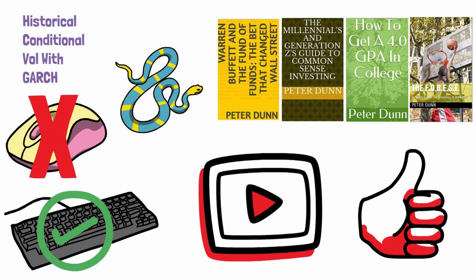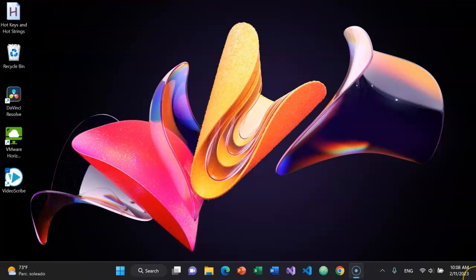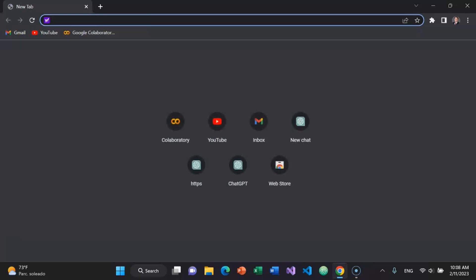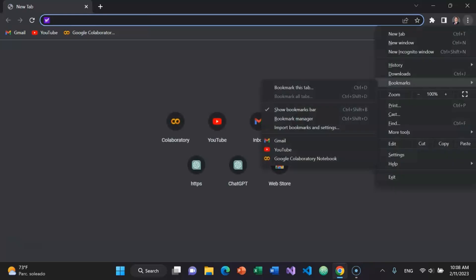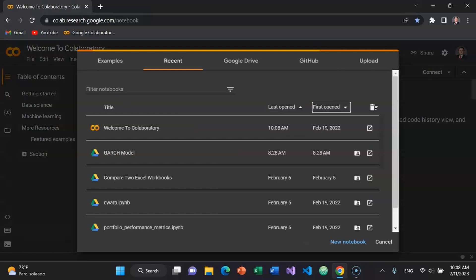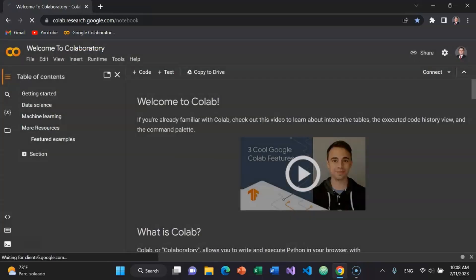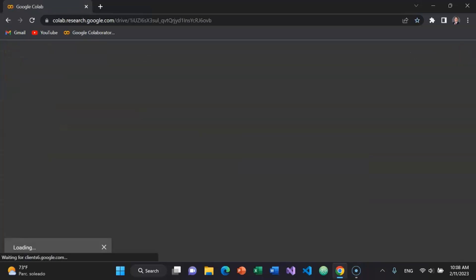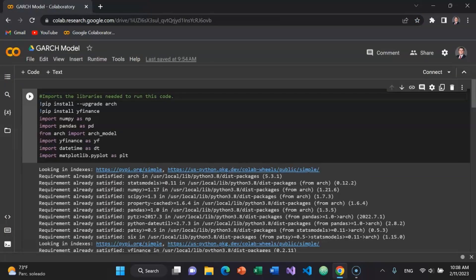Let's get into the video. To open Google Chrome press Windows key, then Alt E as in echo, B as in Bravo, N key to get to Google Chrome. Tab over till I get to GARCH model. Let's begin.